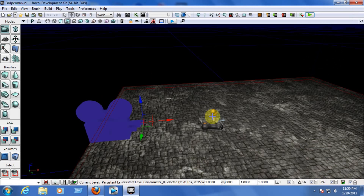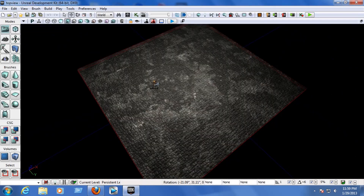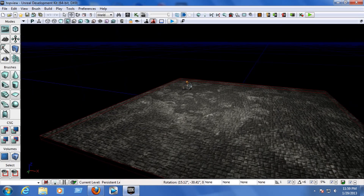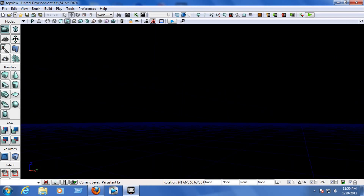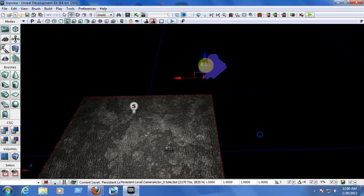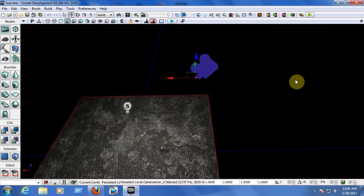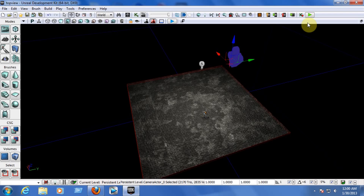If you want to create a top-view game like older classic games, just open the project and keep the same Kismet settings from the camera third-person map. Take the camera, pull it up, rotate it to look down toward the head of the player start, pull it back a little bit, and that should be all — you should get a top view of your player. Let's hit play.